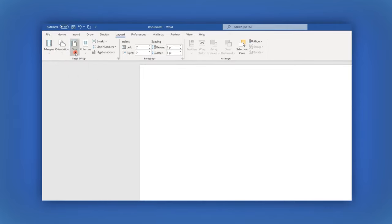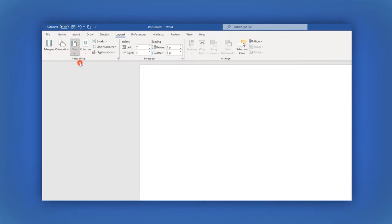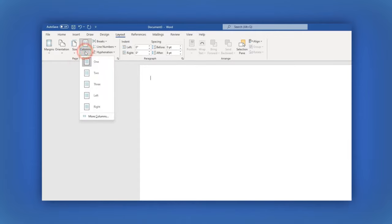In the Size section, select Letter which is the first option. Finally in the Column section, select the third option, 3.